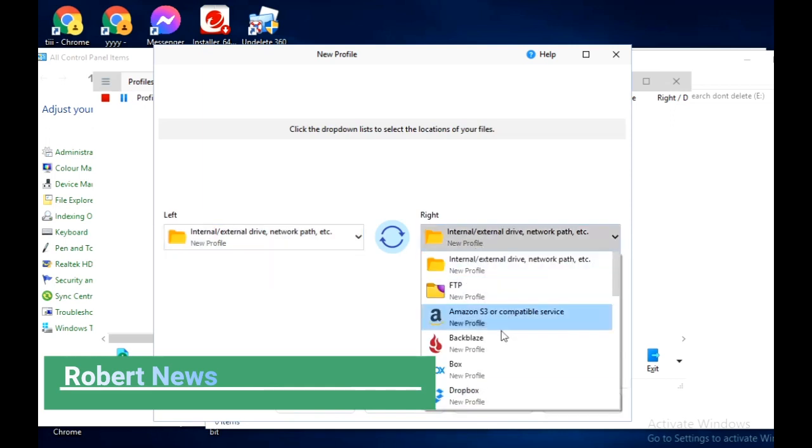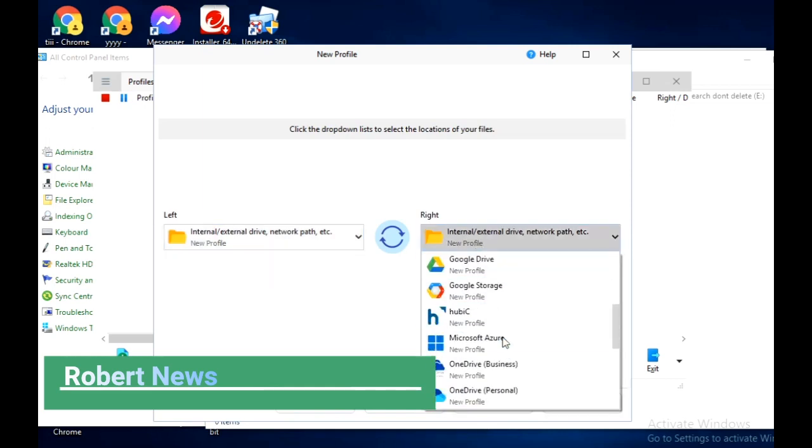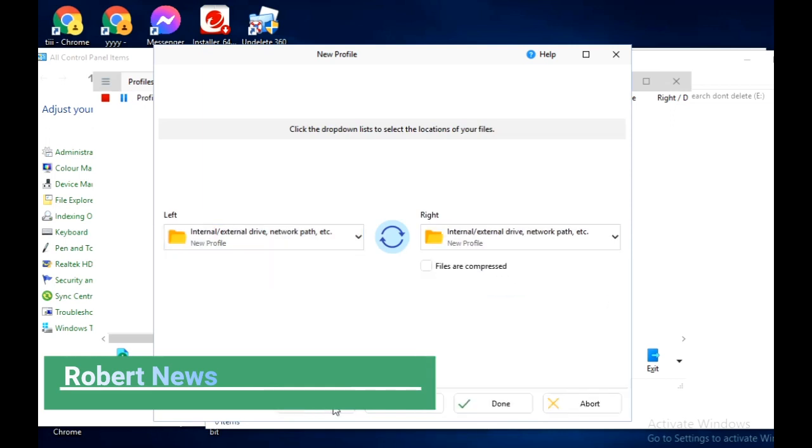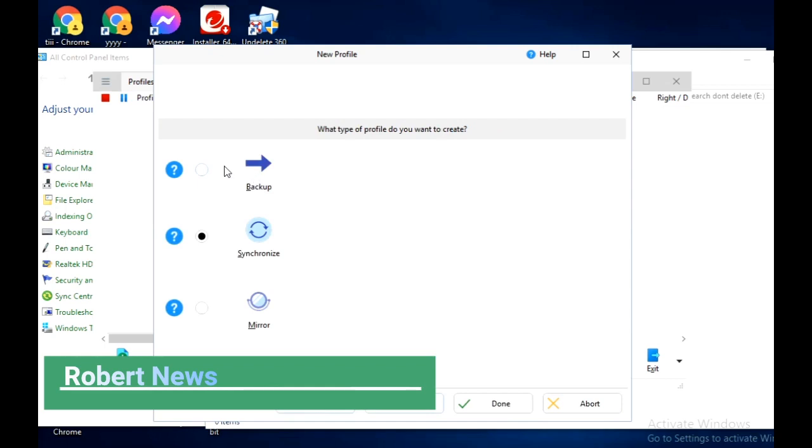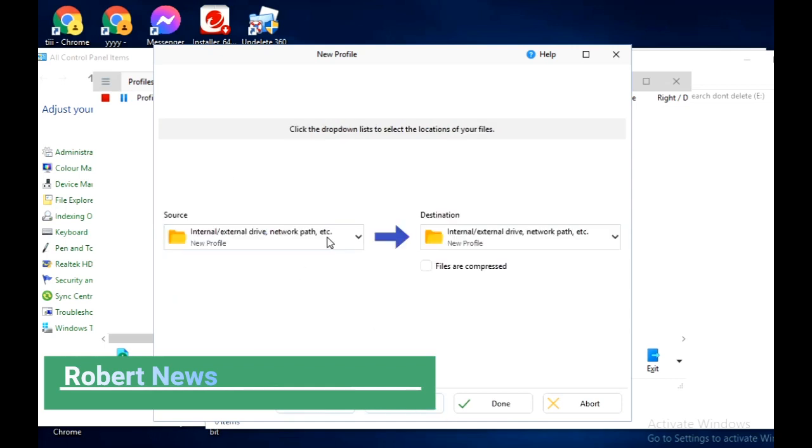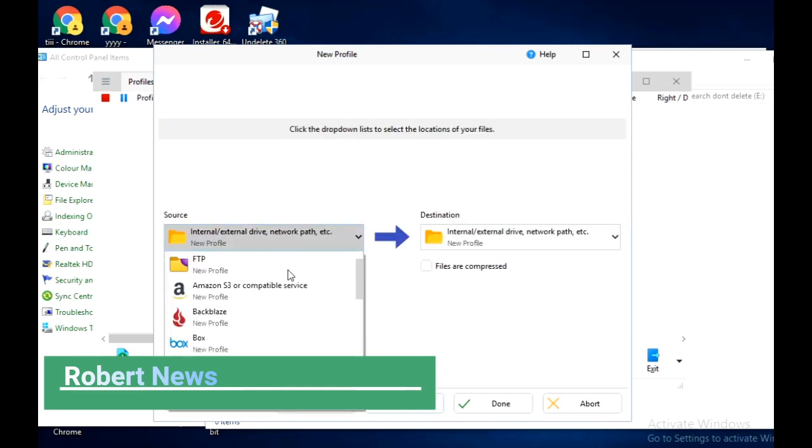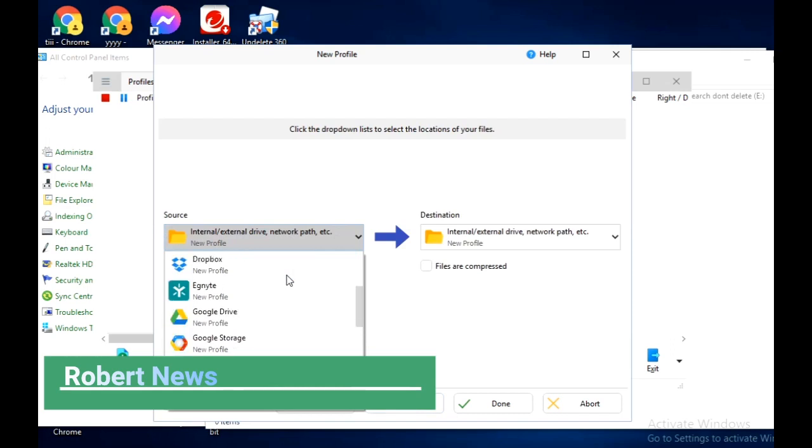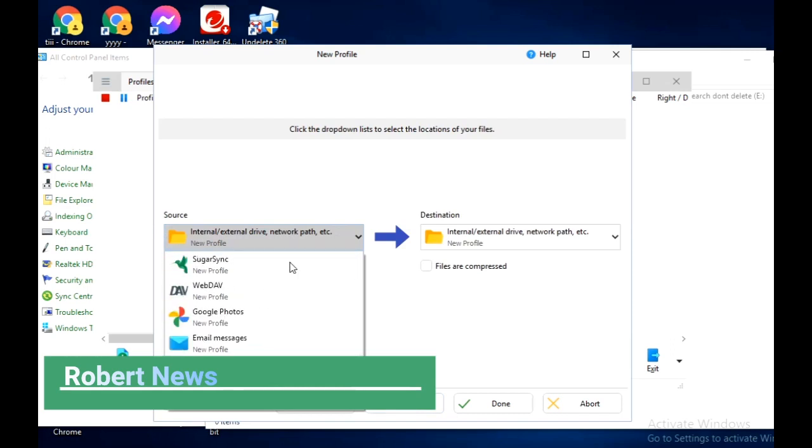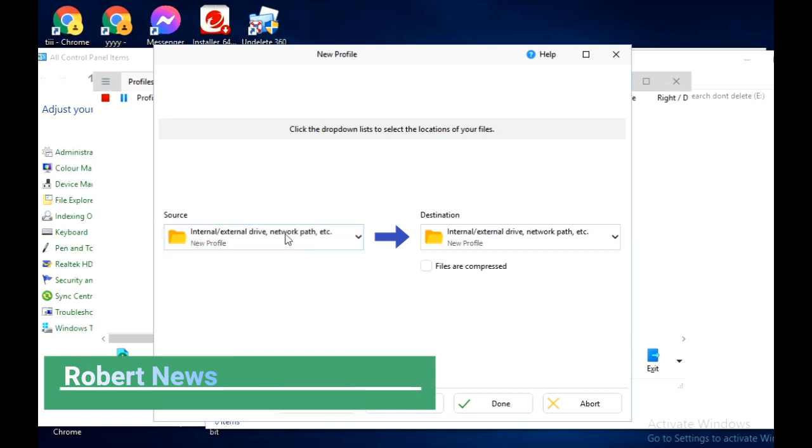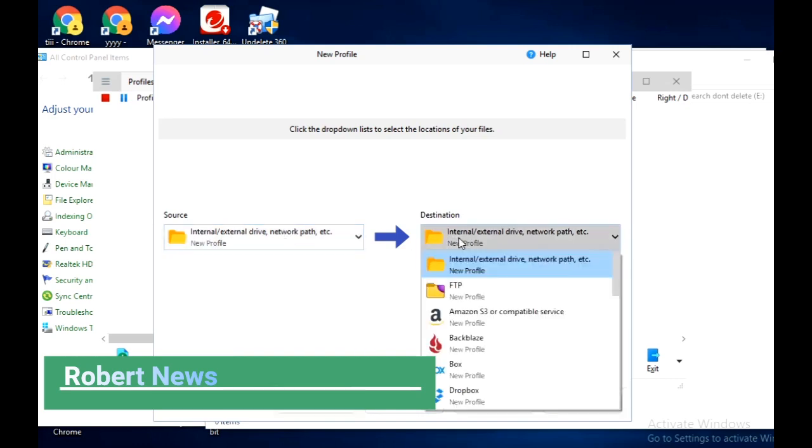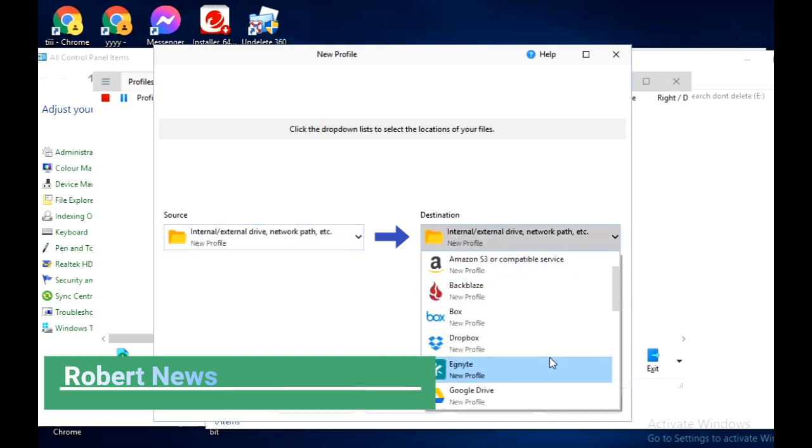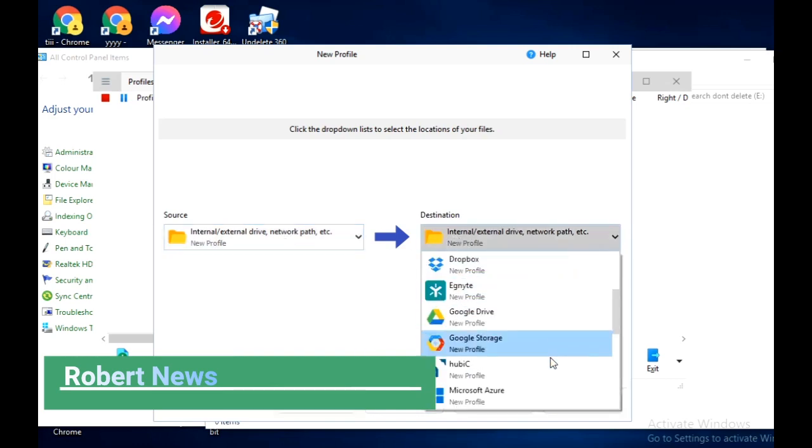I click to create a new profile. You need to configure the schedule type, last run result, next run settings. Click 'New' and give the profile name. I am giving it 'Robert News'. After clicking next, it will show backup, synchronize, or mirror options.